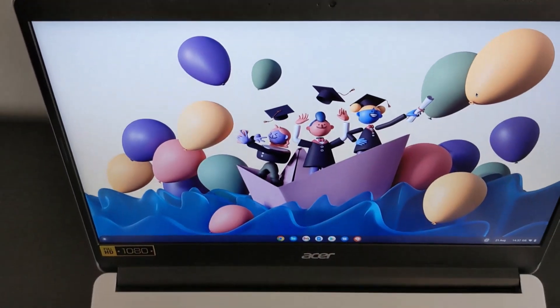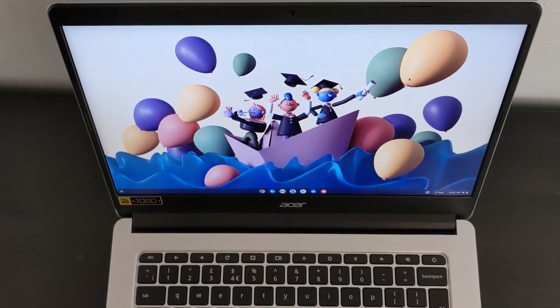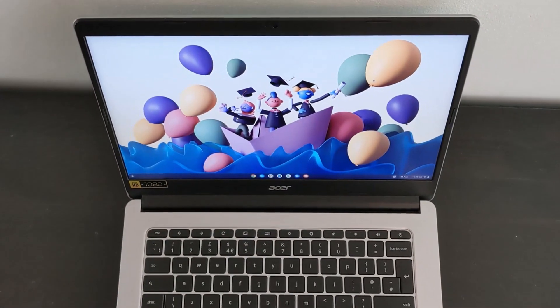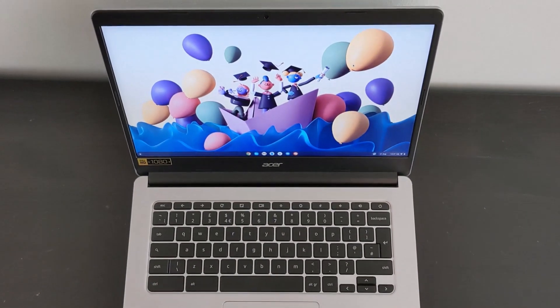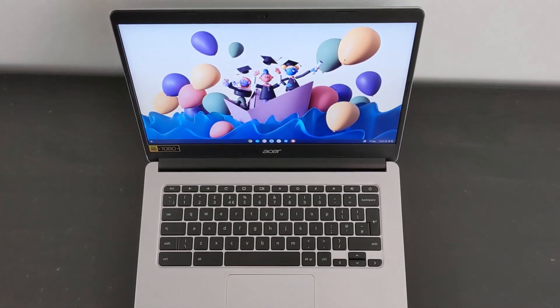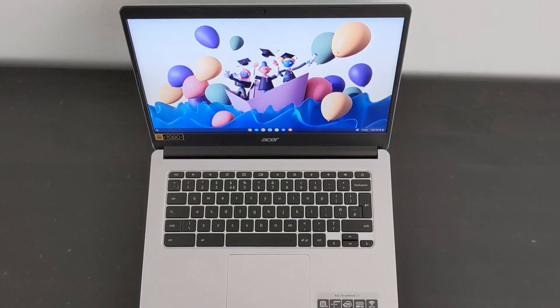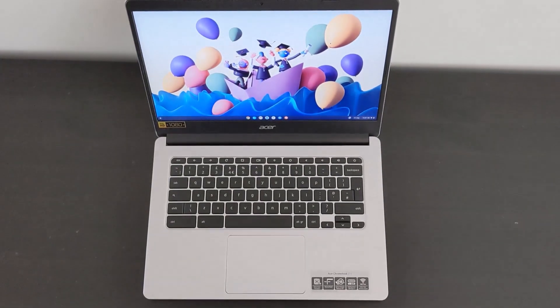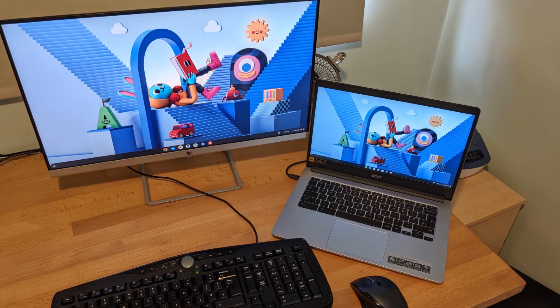Before I show you how I use an external monitor with this machine as well, like my other Chromebooks, it's worth mentioning that this Chromebook will see updates to Chrome OS all the way through to June 2028. That's the AUE date. Make sure you check out my videos on how you can check that on any Chromebook you're going to buy.